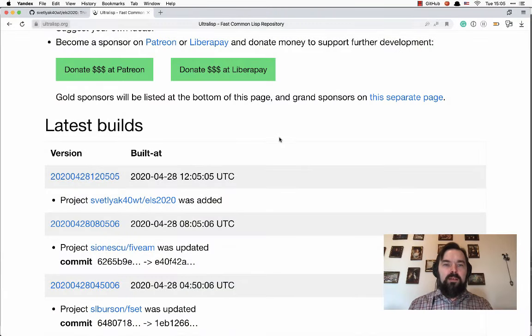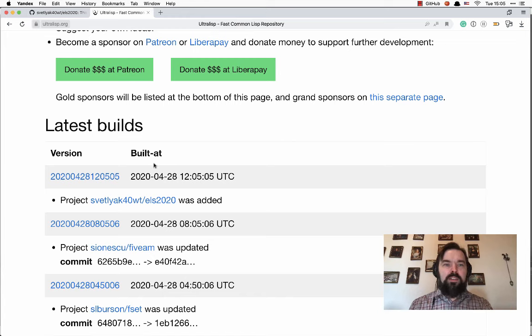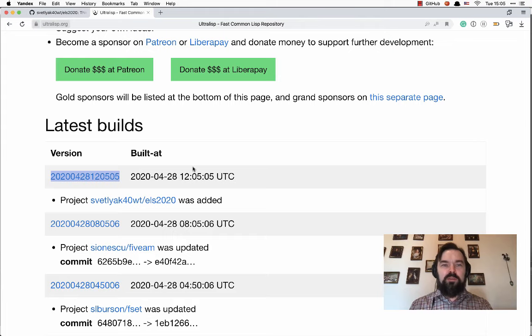OK. Now my library was included into this version of Ultralisp.